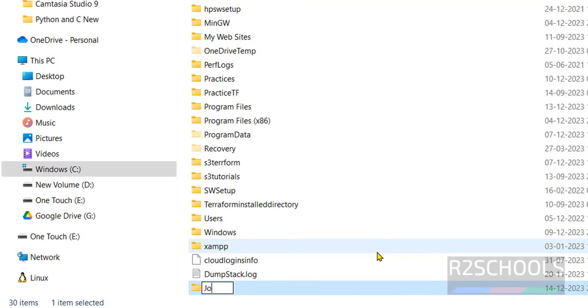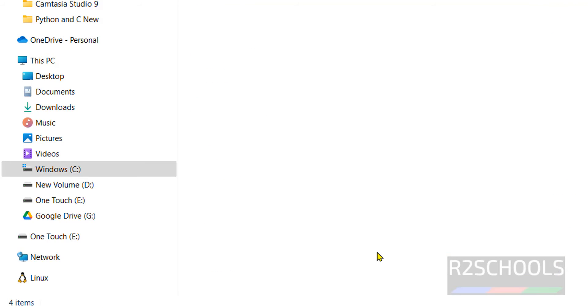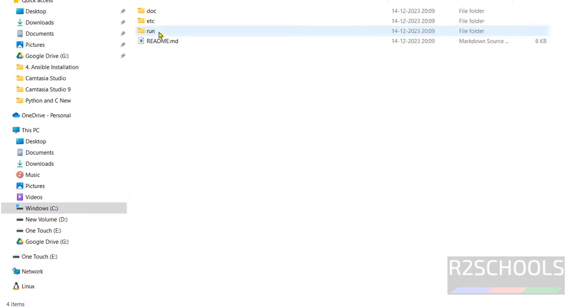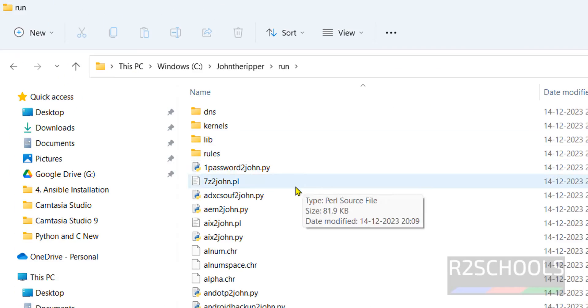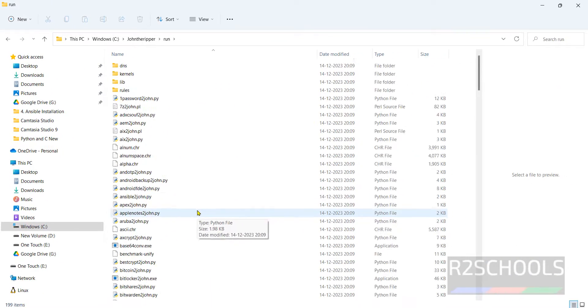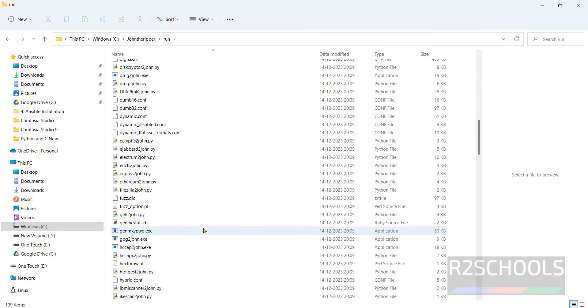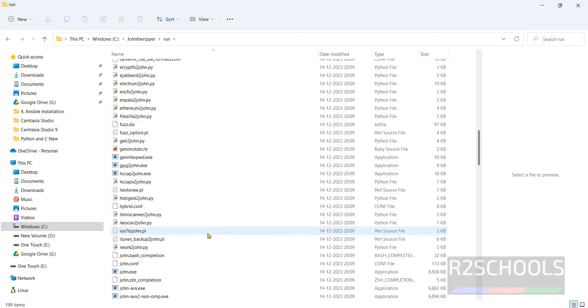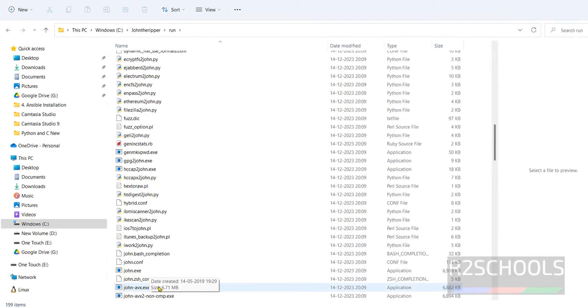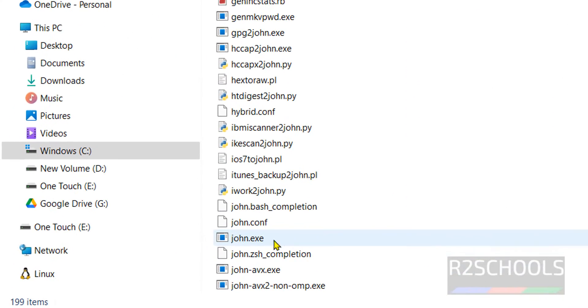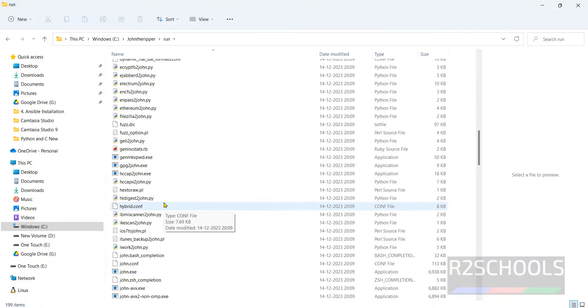Just John the Ripper. If you want to give the version, you can, otherwise just keep this as John the Ripper. Go to this folder. See, we have the run directory. In this run directory we have the exe file, that is john.exe. Now to open the John the Ripper software we have two options.